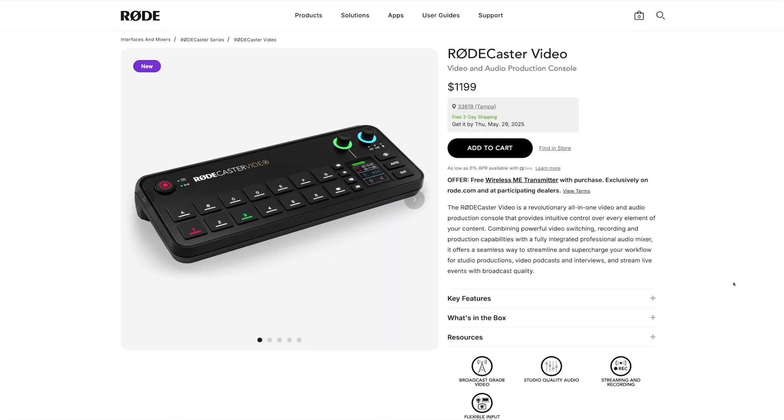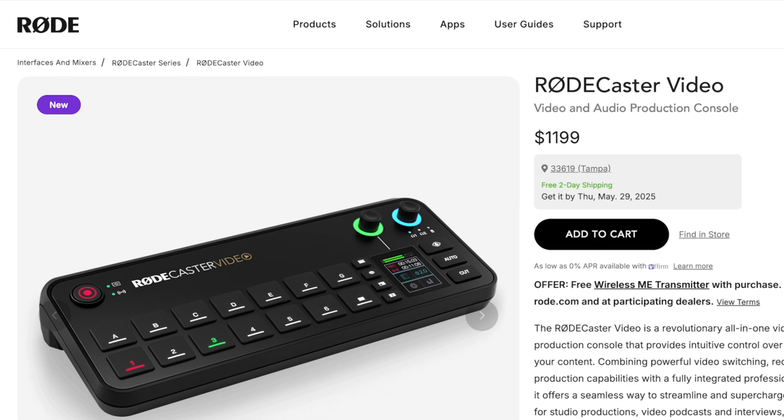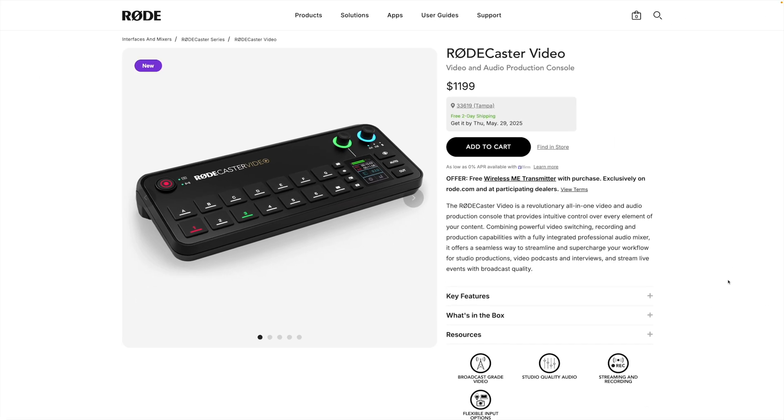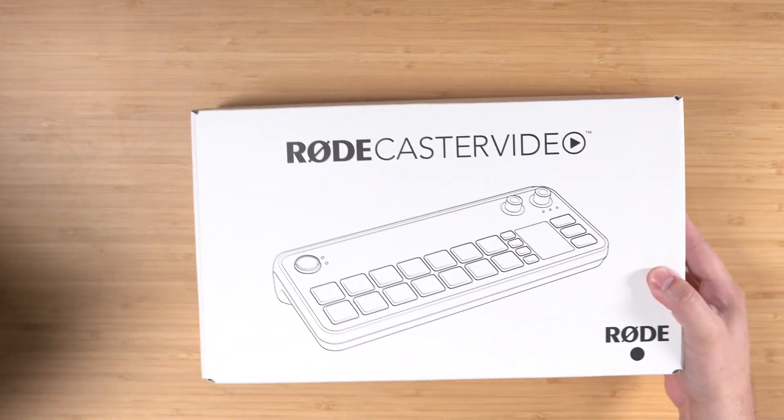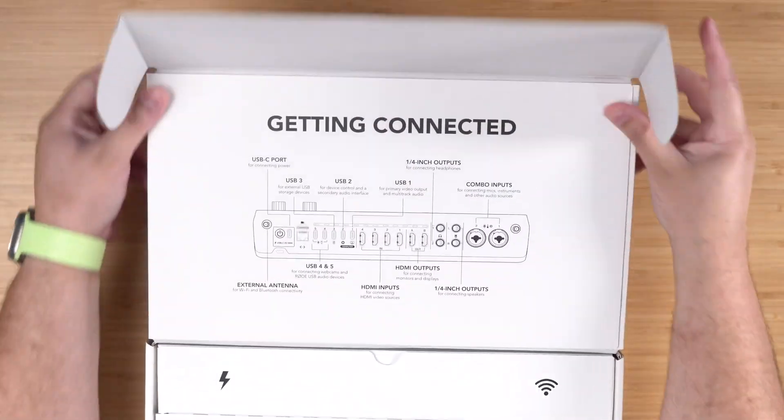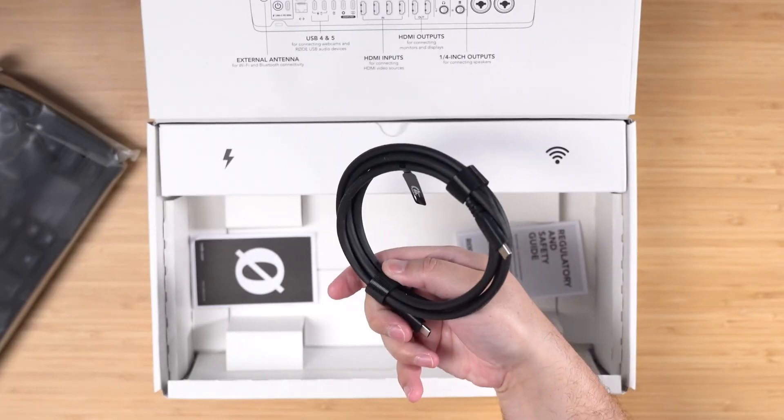This is Rode's first video switcher type product coming in at $1,200, but it acts as both your video switcher and audio interface. So you are getting kind of a two-in-one deal. Inside the box, you get the Rode video switcher, a USB-C cable, and the power strip.